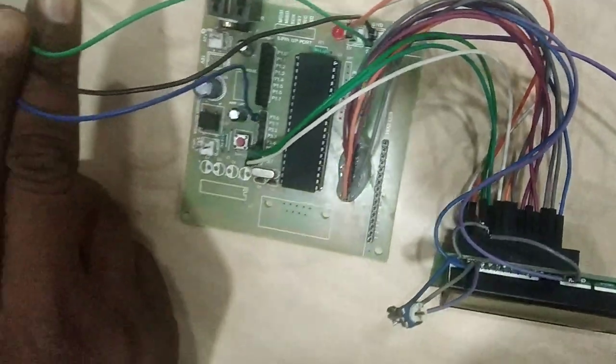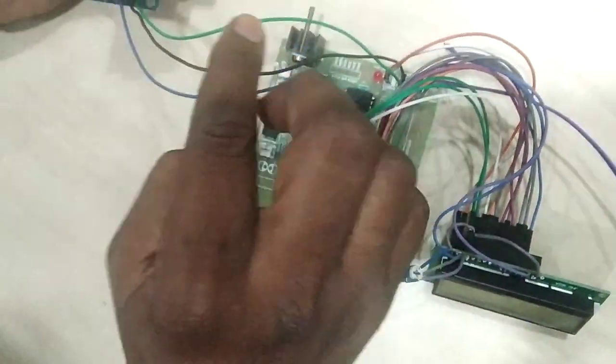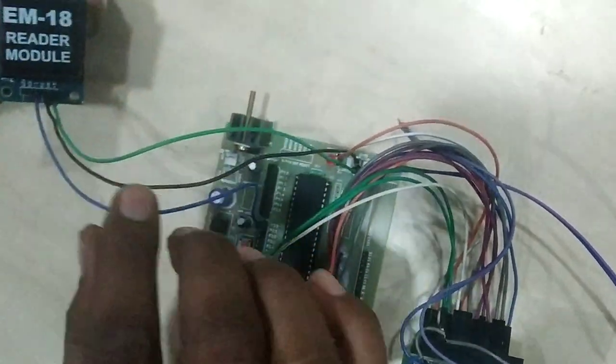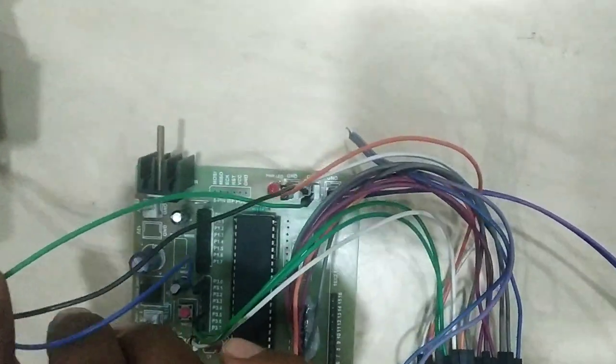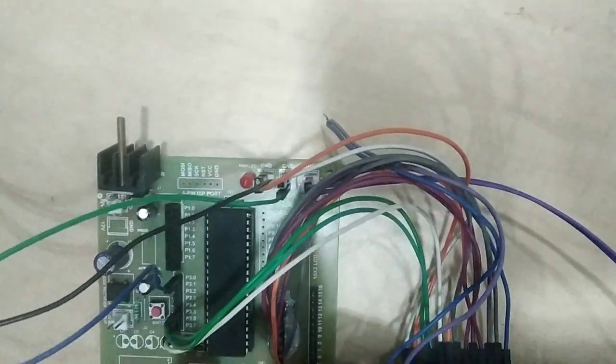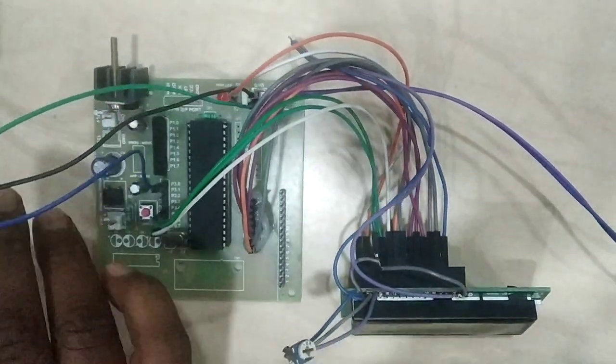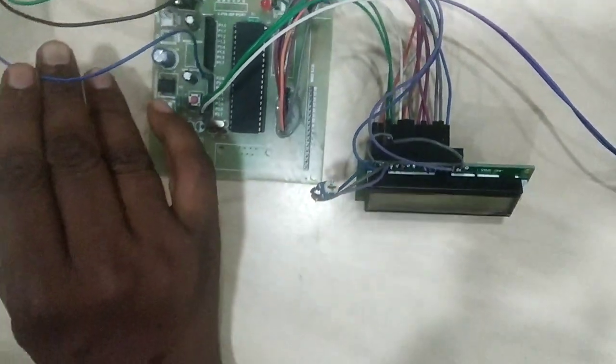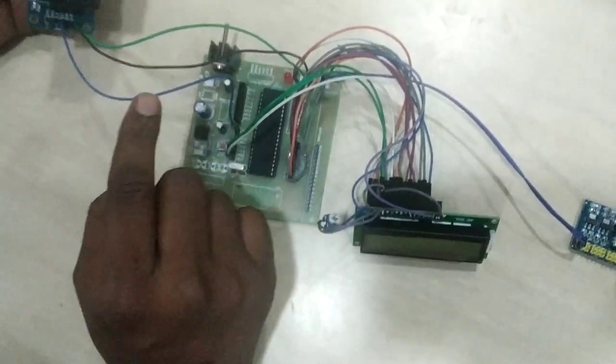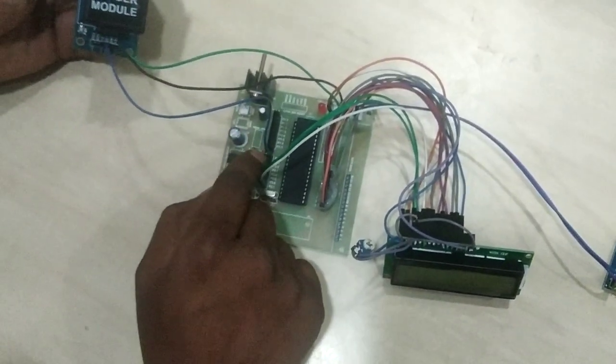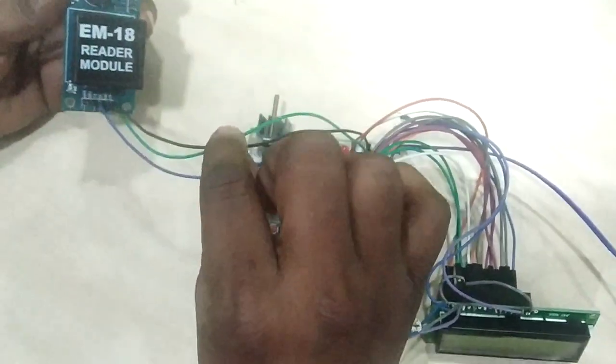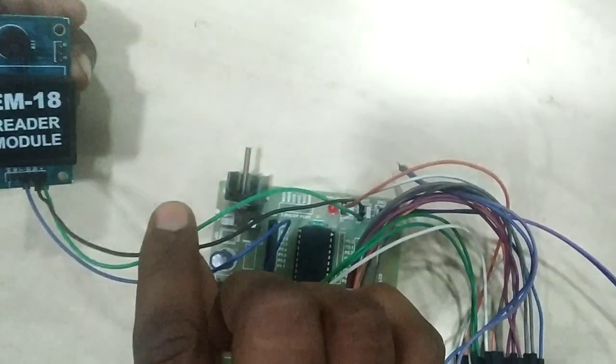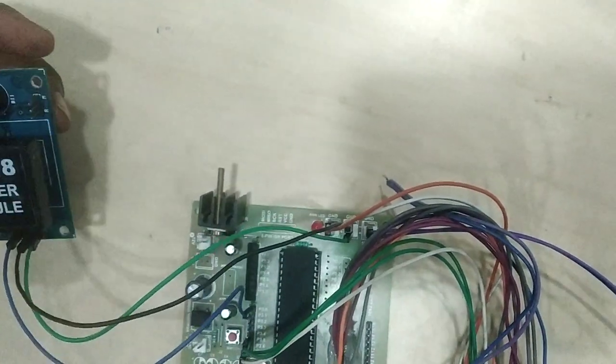These are the hardware connections I've done with the RFID reader module and controller board: one TX line given to RXT pin of the microcontroller and two power supply lines, VCC and ground.